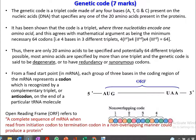Dear students, in this video lecture we will see the points related to genetic code and their importance in molecular biology. This is commonly asked as a 7-marks question in your semester examination.